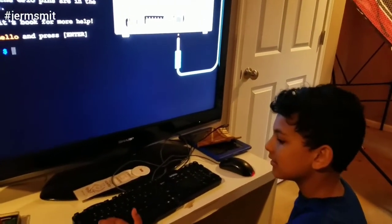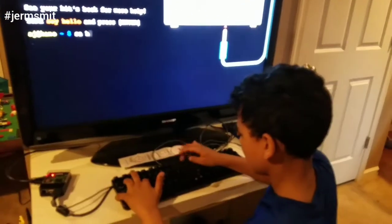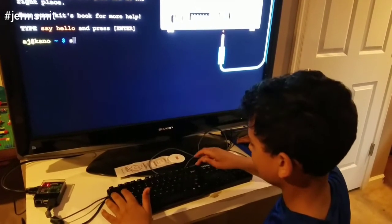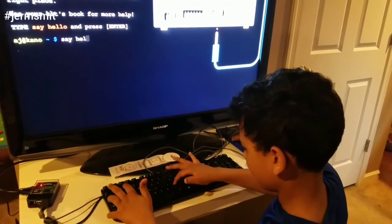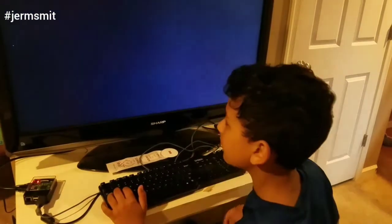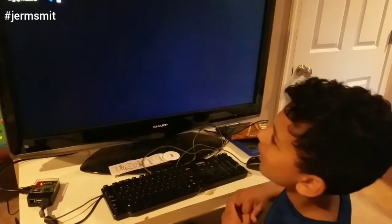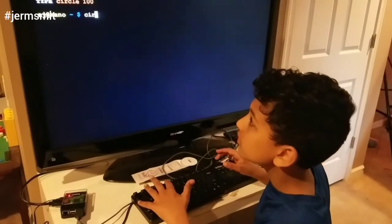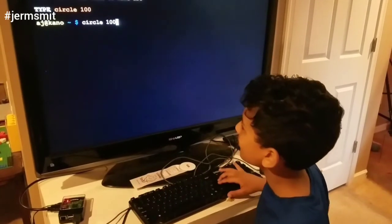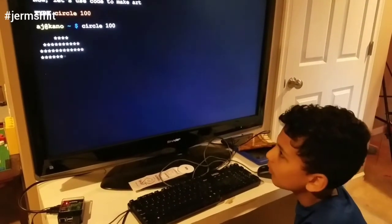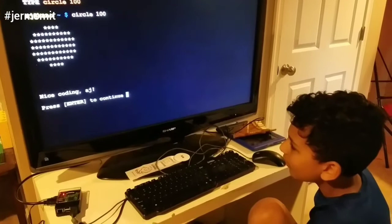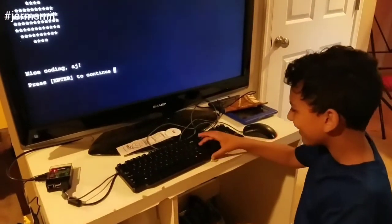We'll see if we can get it through the HDMI speakers afterwards. Go ahead and type 'say hello' and then say yes. Look at what you're typing — where's the Y? You didn't type it. That's right. It just drew a circle! That was your first line of code — you're a developer already!